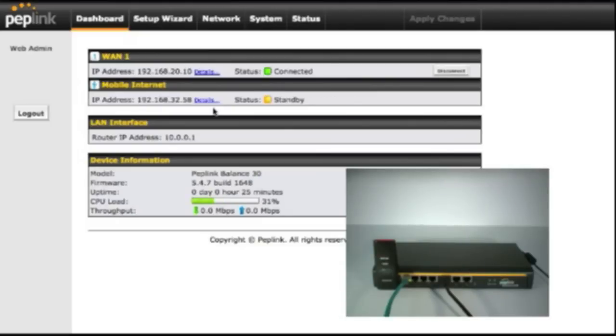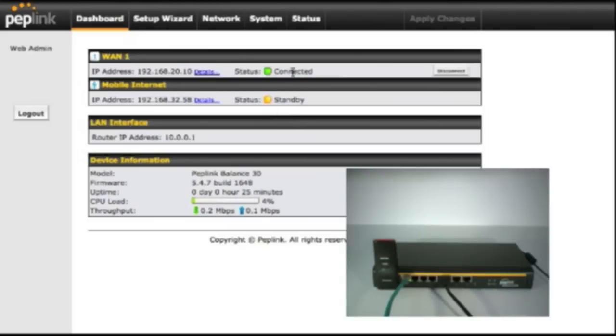There we go. Now the mobile internet has an IP address assigned to it and the router assigned it a status of standby. And what standby means is the primary internet connection is working and this is ready to fail over to the 295 in case the primary goes down.